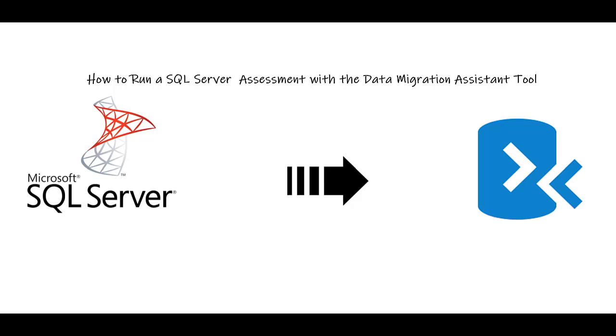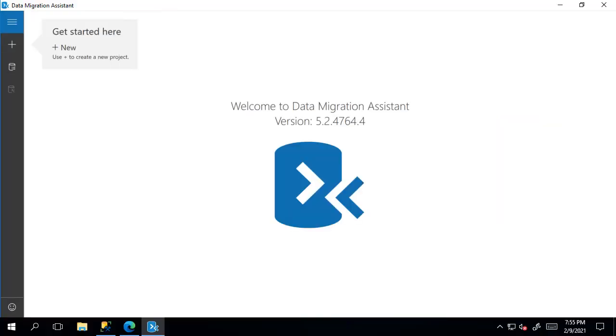We're going to use a tool called Microsoft Data Migration Assistant, often called the DMA tool. We can download this tool right from the link posted in the descriptions. I've already downloaded it, so let's create our first assessment.